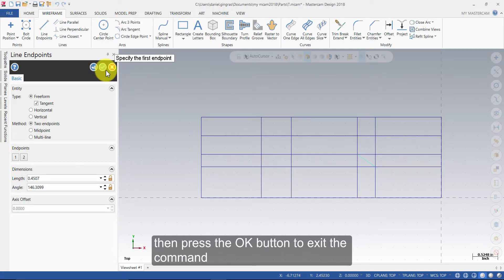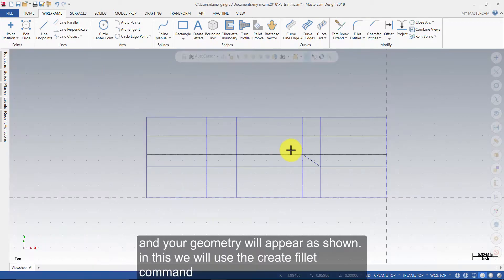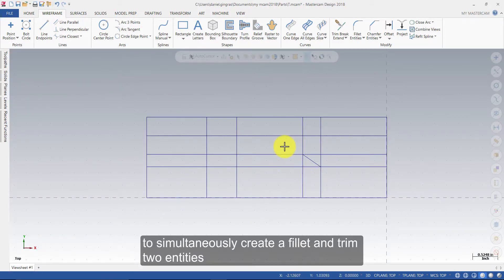Then press the OK button to exit the command, and your geometry will appear as shown. In this step we will use the Create Fillet command to simultaneously create a fillet and trim two entities.